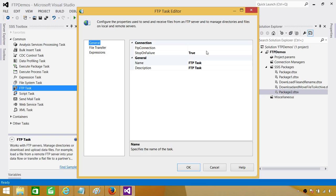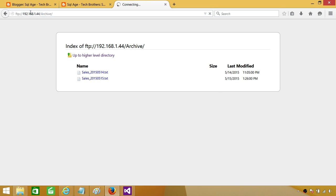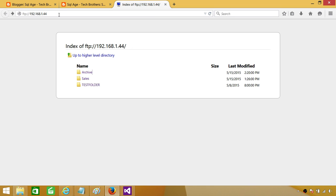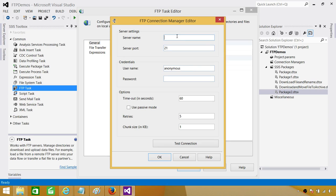Now go to the FTP Task. Here I will create a connection to the FTP connection manager and provide the server name or IP address. You can provide the server IP address or a name like ftp.yourcompany.com — do not include ftp:// or backslashes, as that will throw an error. Provide the username and password. The connection manager tested successfully. Hit OK.